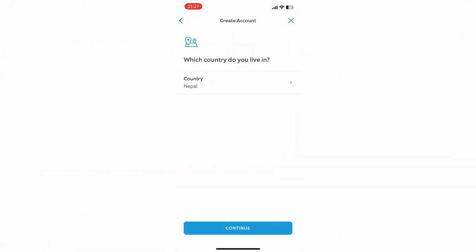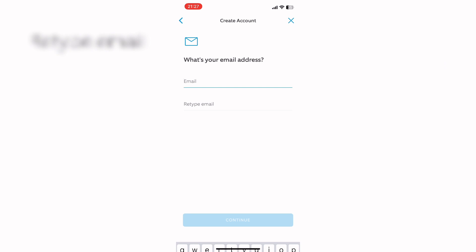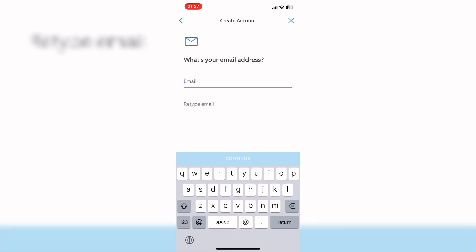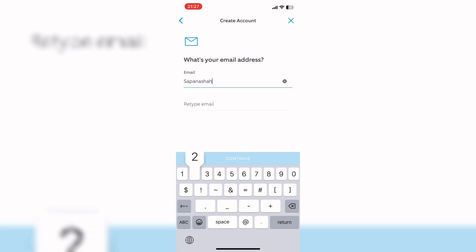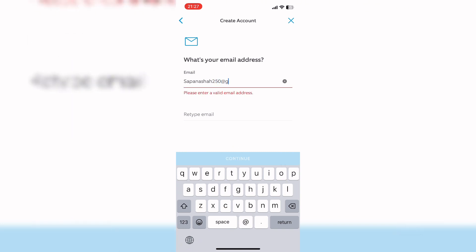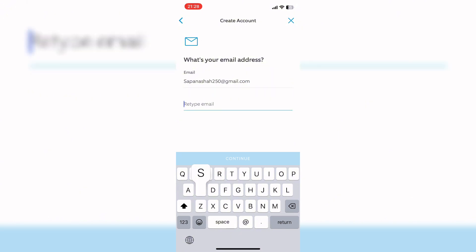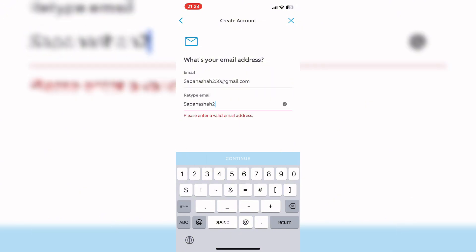And click on Continue button. Add your email address. Again, retype your email address.